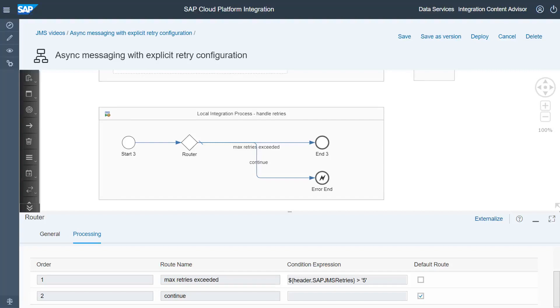In this sample, we check the number of retries executed and after five unsuccessful retries, we end the processing and trigger a notification.